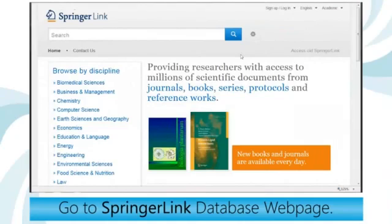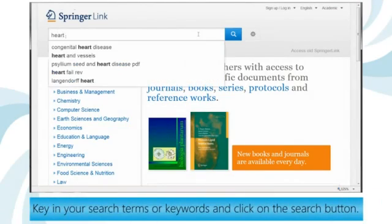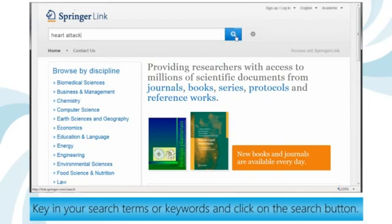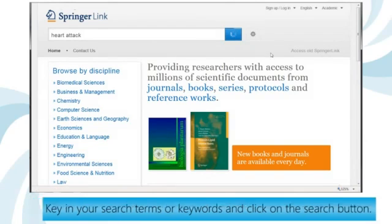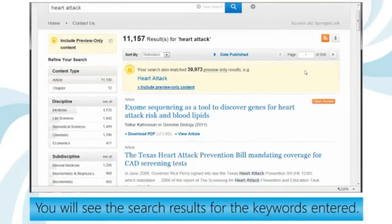Go to the SpringerLink database webpage. Key in your search terms or keywords and click on the search button. You will see the search results for the keywords entered.